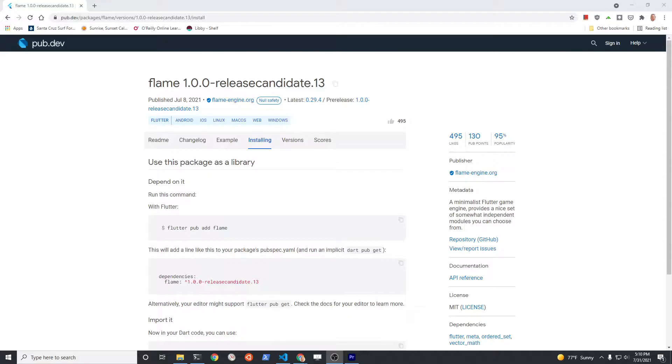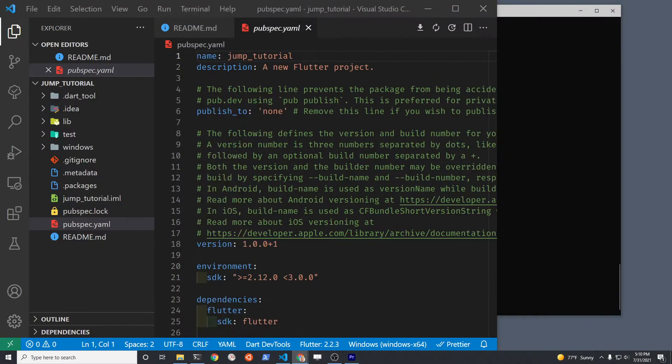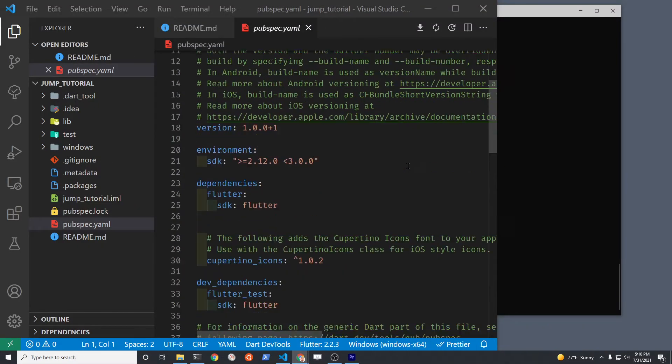We're going to use Flame version 1.0.1, currently at release candidate 13. You must install it manually. Don't use flutter add.